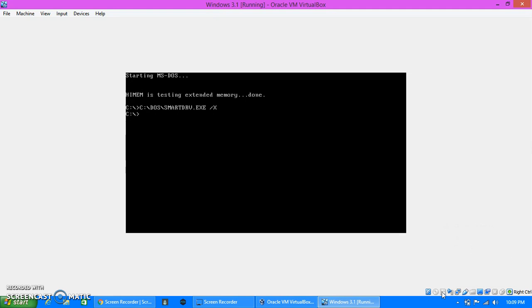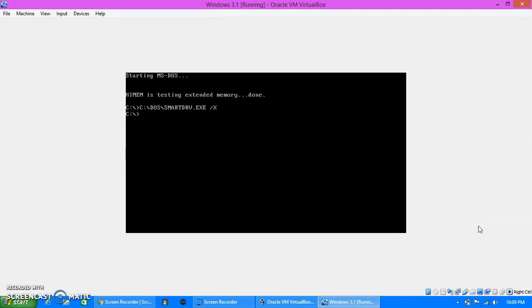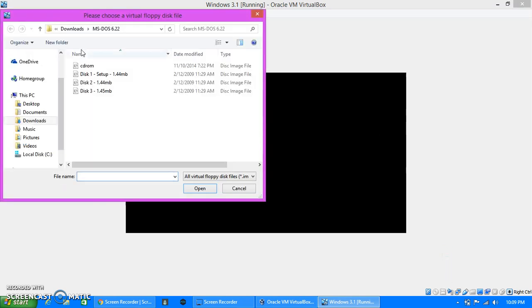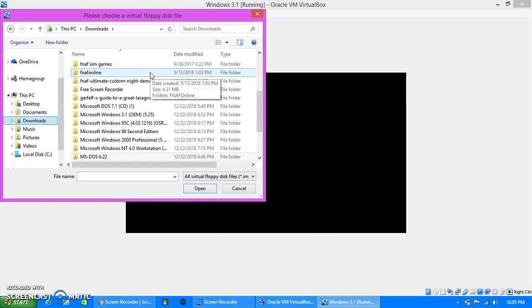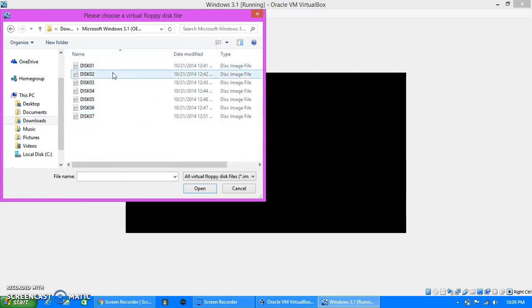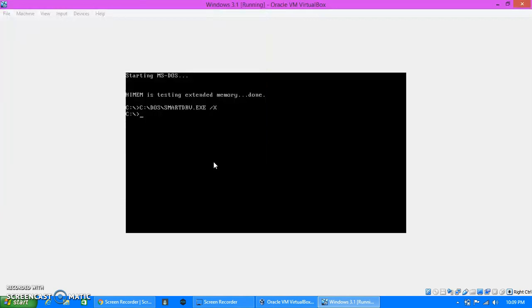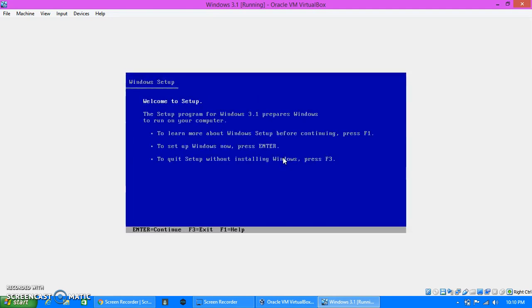Hold on, you gotta remove it. Okay, now you wanna go over here and choose disk image. And then you're gonna wanna find your Windows 3.1. Okay yeah, it is there. So you're gonna insert disk one. And then you're gonna have to type in A. Hold on, it's loading. A, and then setup dot exe.